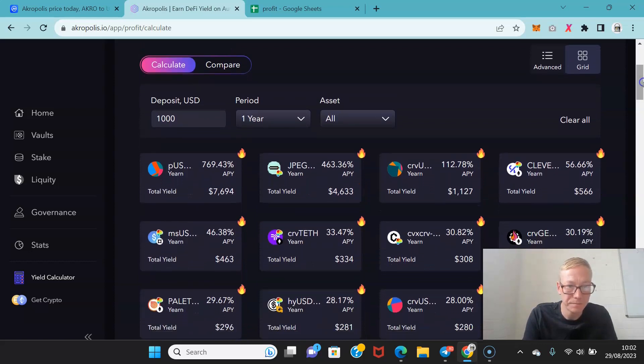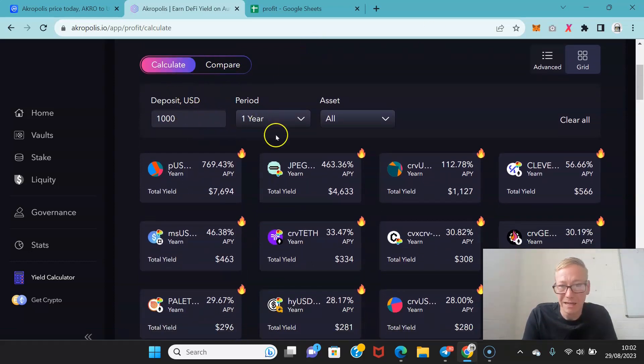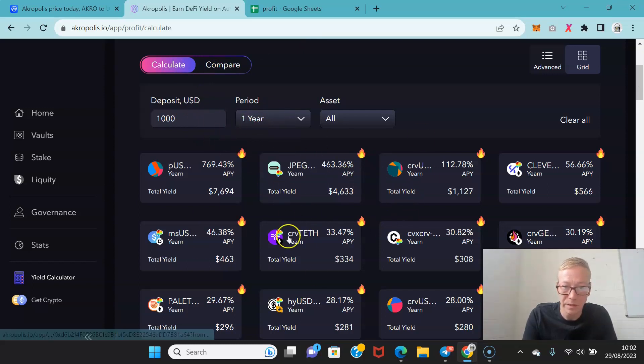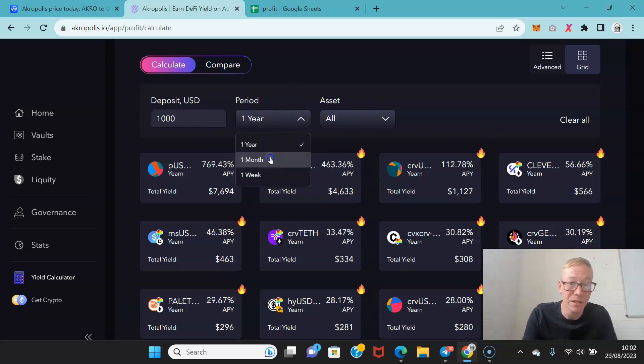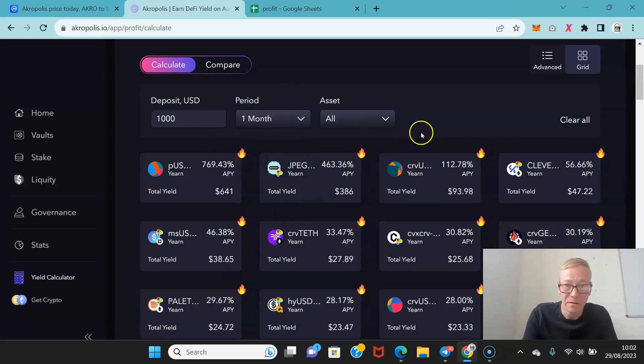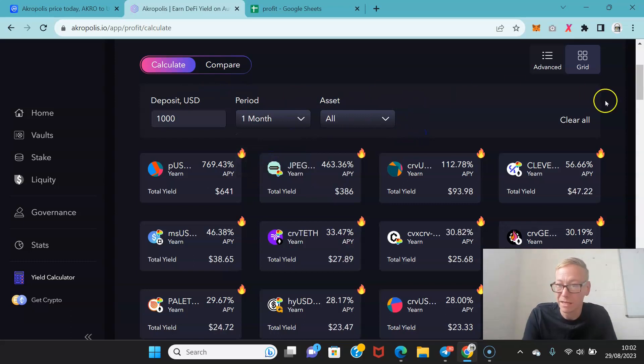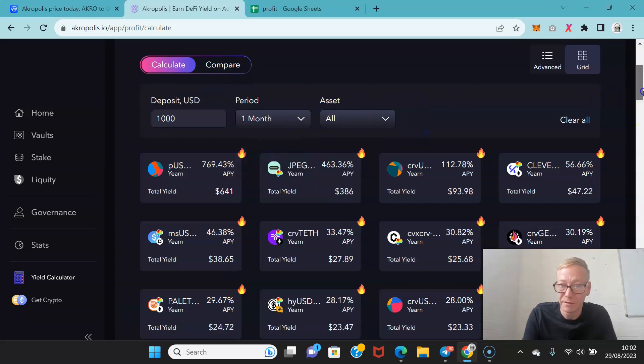So say you wanted to put a thousand dollars into any of these, you can see what your yield would be across a year period. And maybe you only wanted to do a month. So you can see what a thousand bucks will get you across a month.